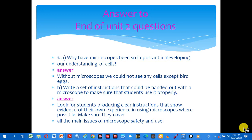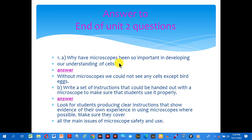Welcome to Grade 9 Biology. We are going to talk about the answer to the Indo-Hunic question. So, answer to the Indo-Hunic question. Number one: why have microscopes been so important in developing our understanding of cells?